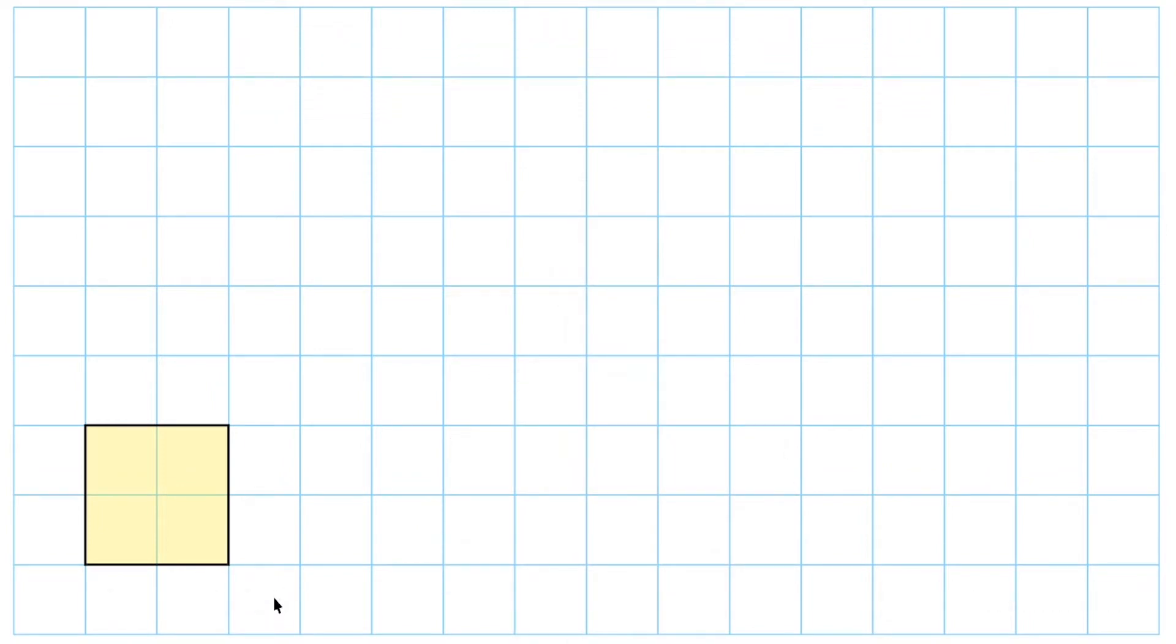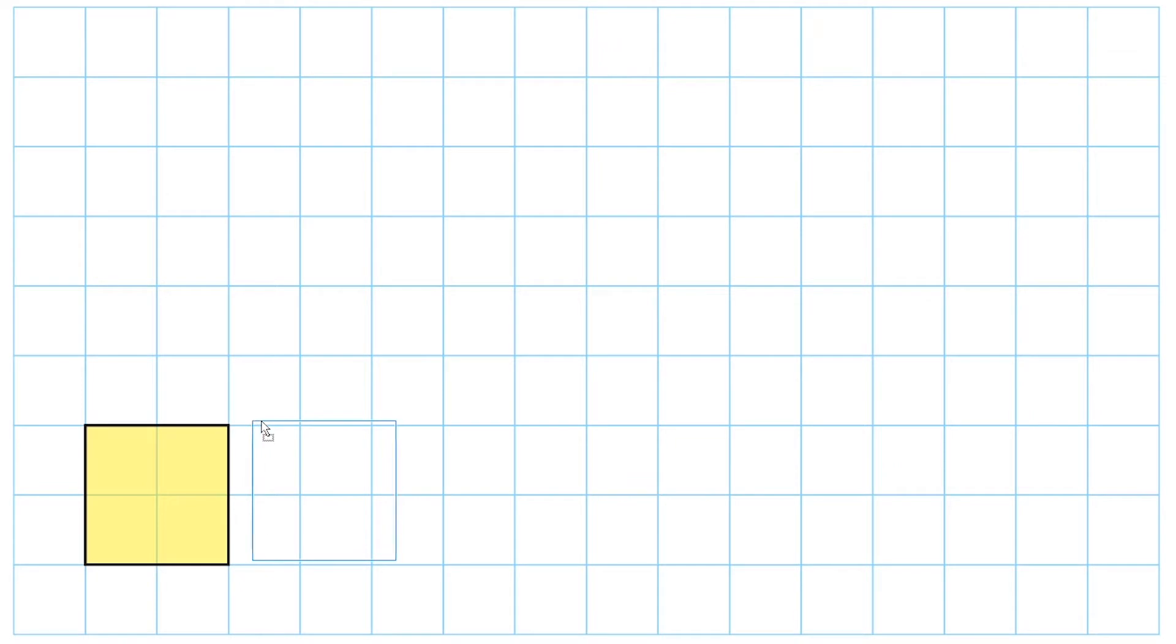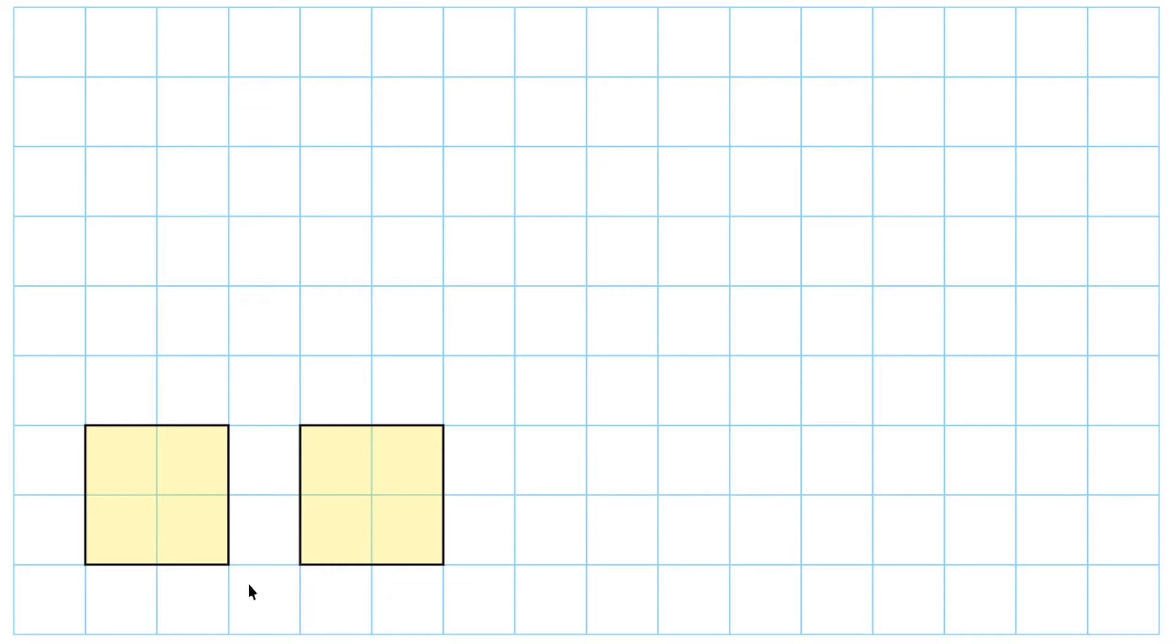Right here we have a 2 by 2 square. Let's start by just taking this square and copying it. If we were to compare these squares, we would say they are identical in every way. We would say that they are congruent to each other. They have the same length and width, which is 2 by 2. They have the same angle measures, same perimeter, same area. Everything is the same about these squares.